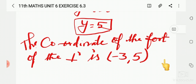So the foot of the perpendicular and the length of the perpendicular — both have been obtained. Thank you, children.